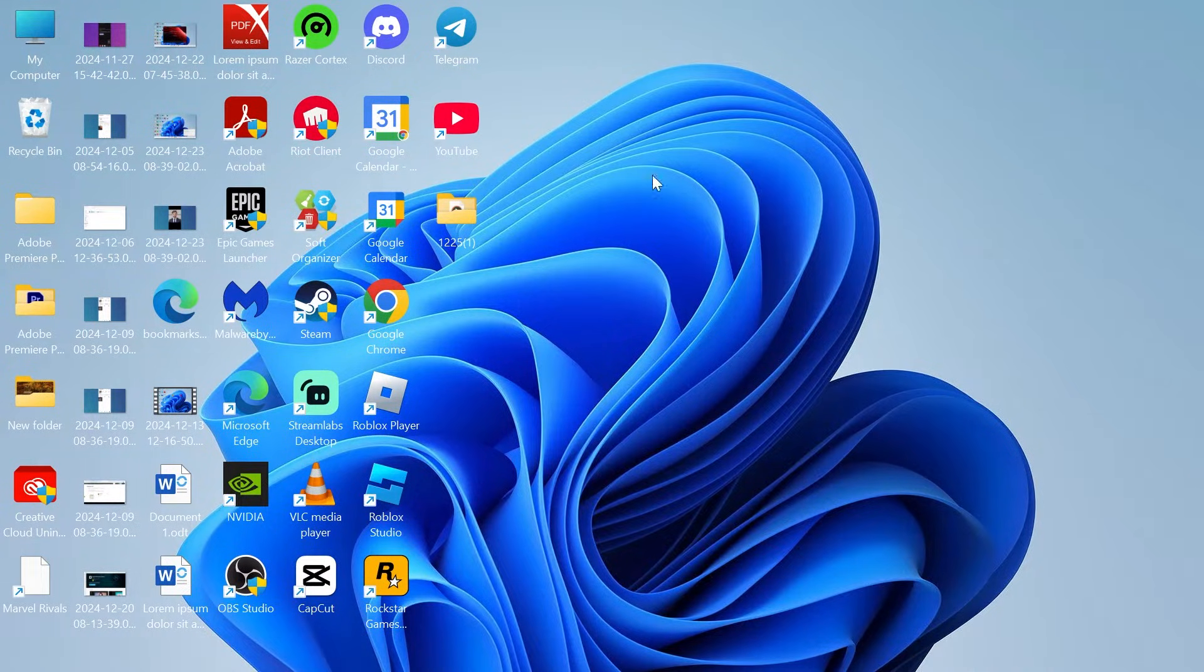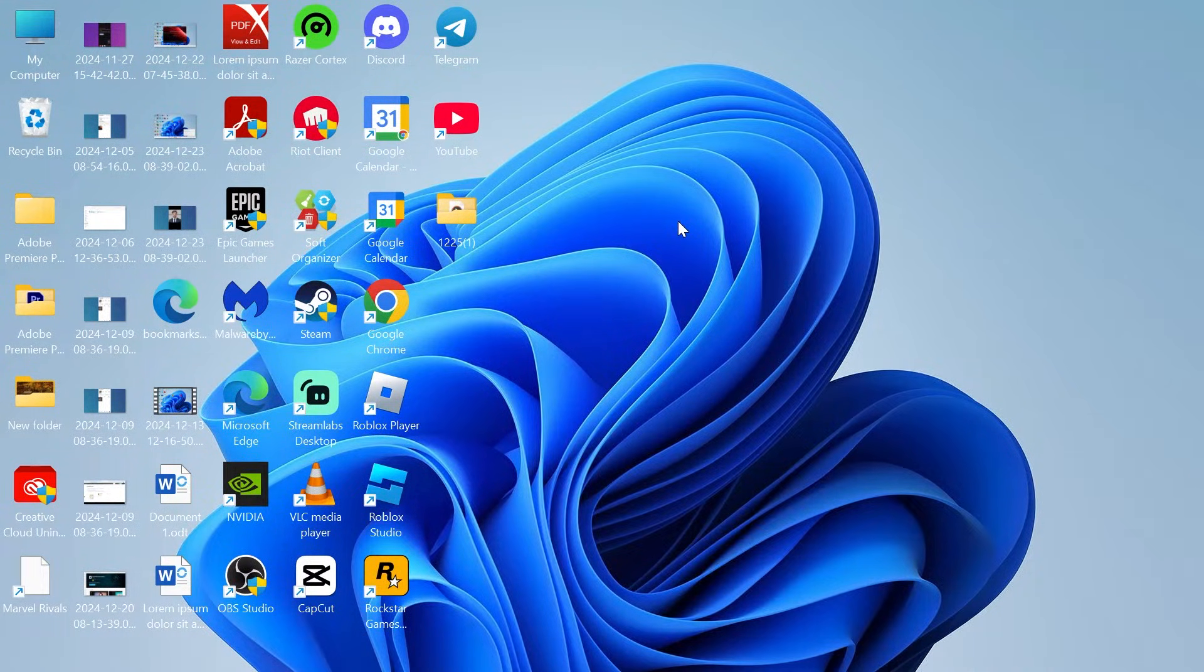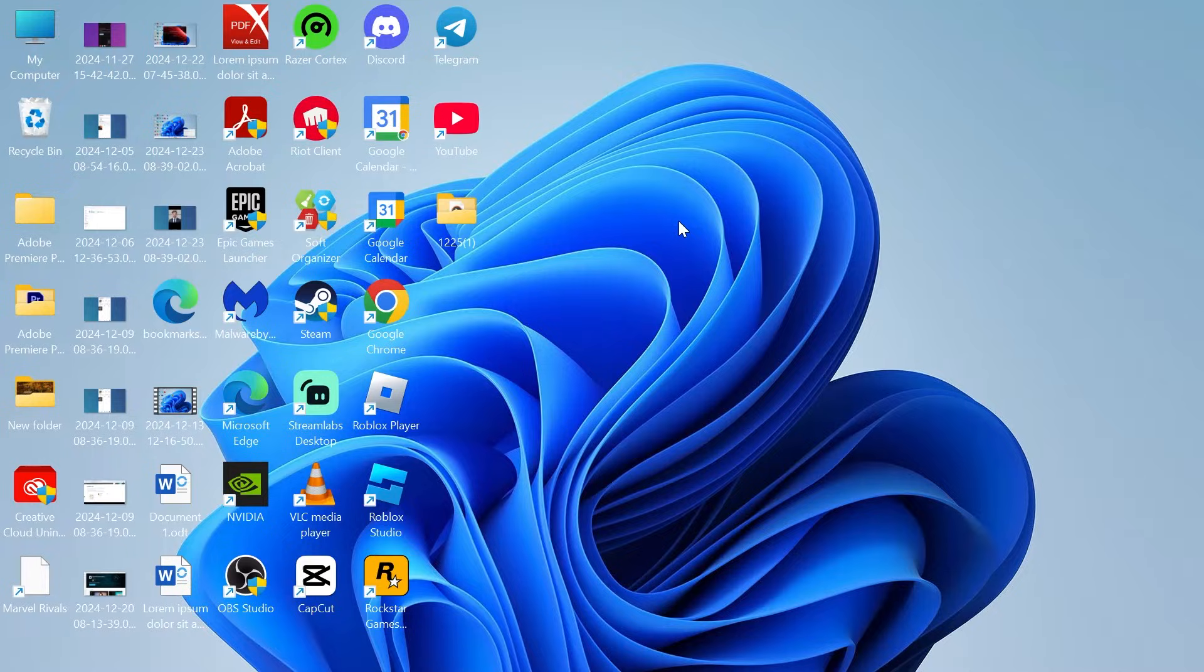Hey guys, if your background keeps automatically changing on your Windows 11 computer, then keep watching as in this video I'm going to show you how we can fix this.